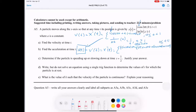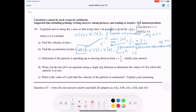What about when t is greater than or equal to one? We take the derivative of 1/t. If you're having trouble, rewrite it as t to the negative 1 power. By the power rule, that's negative 1 times t to the negative 2 power. This applies when t is greater than 1.